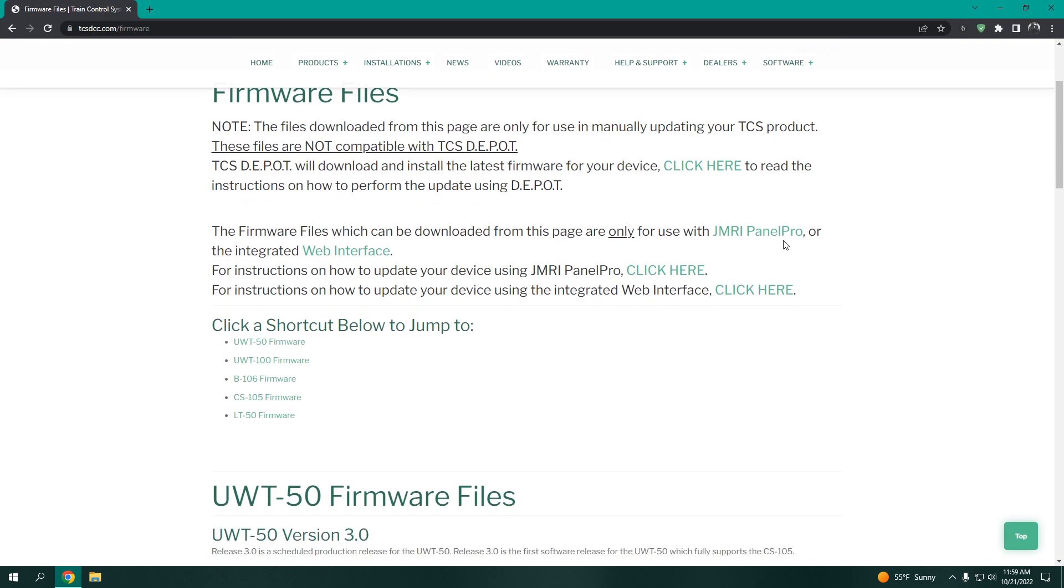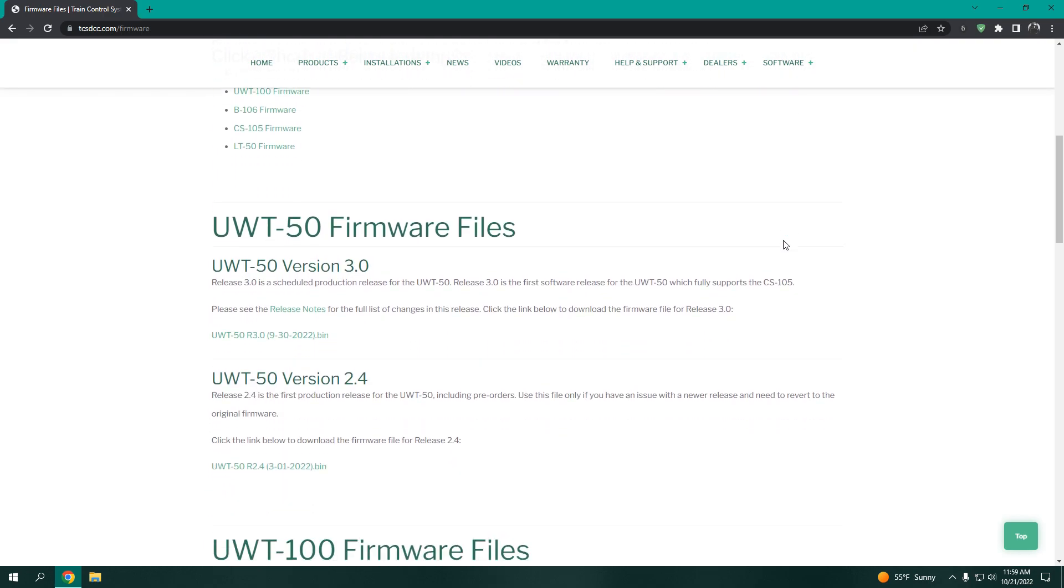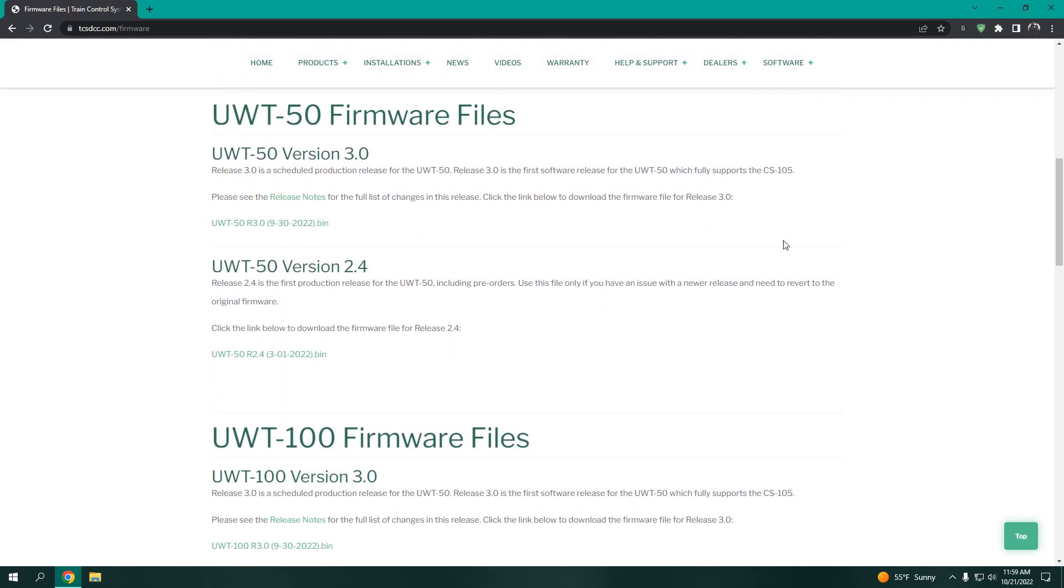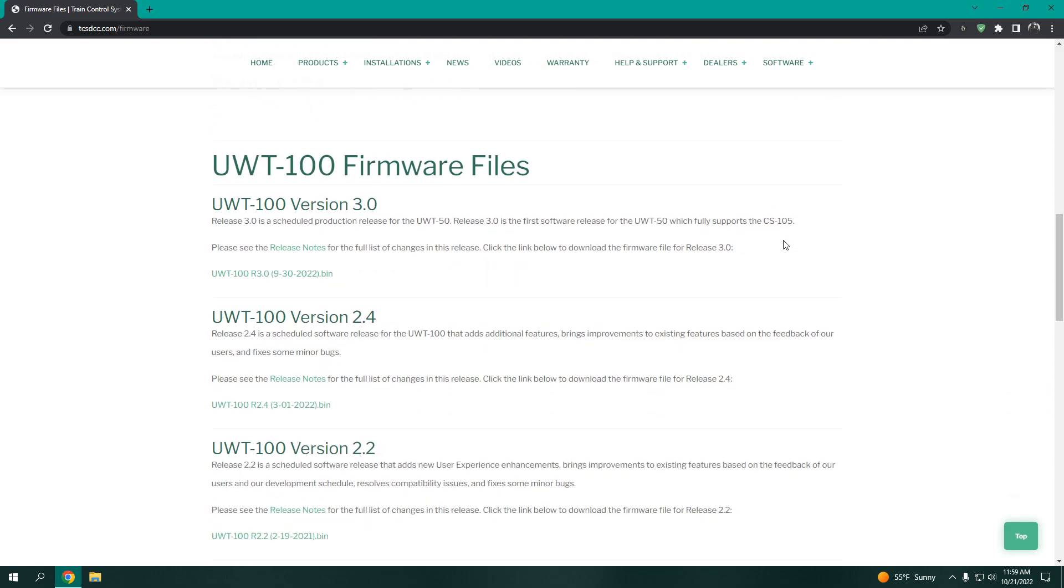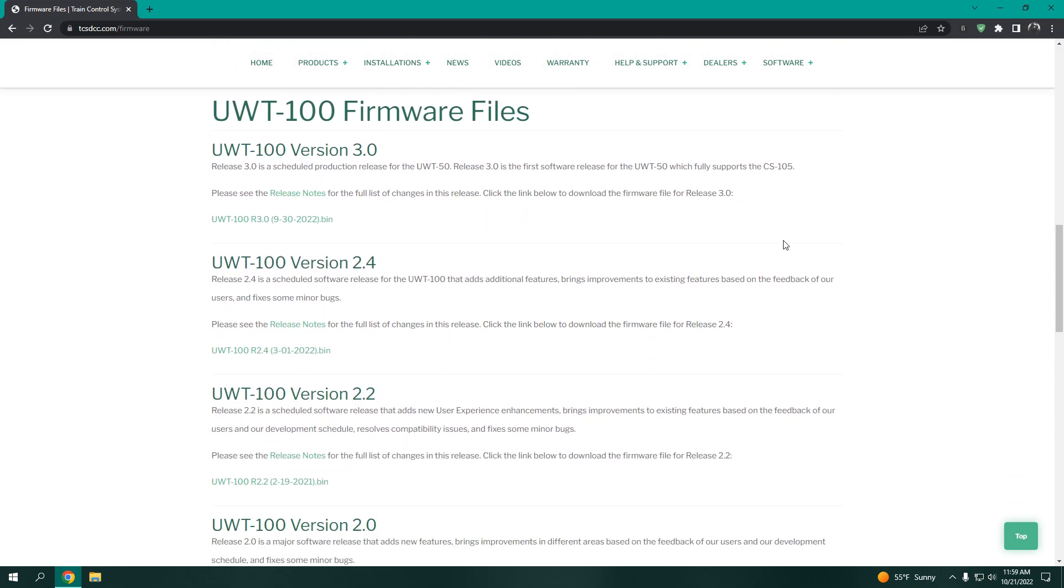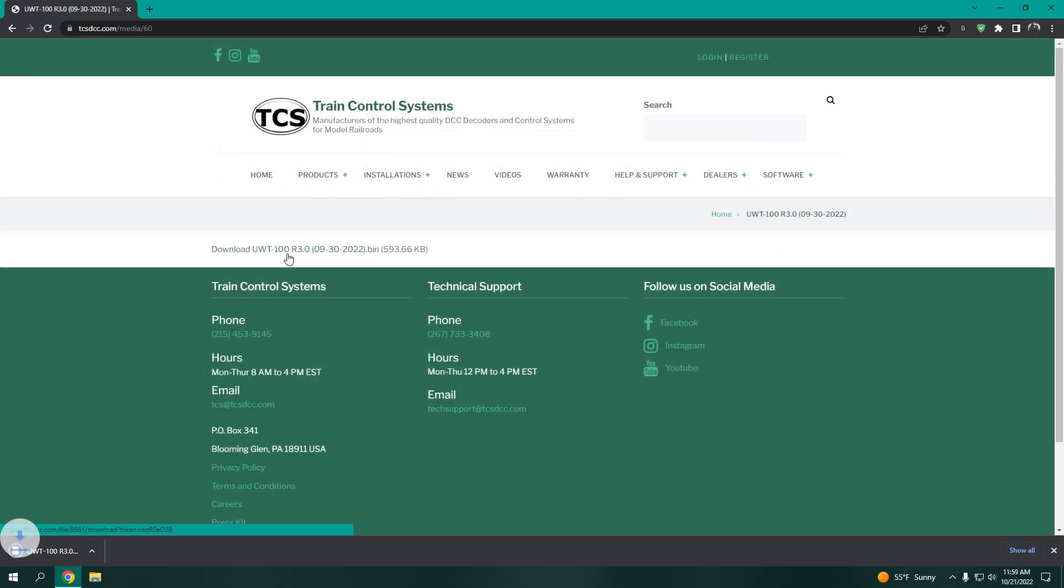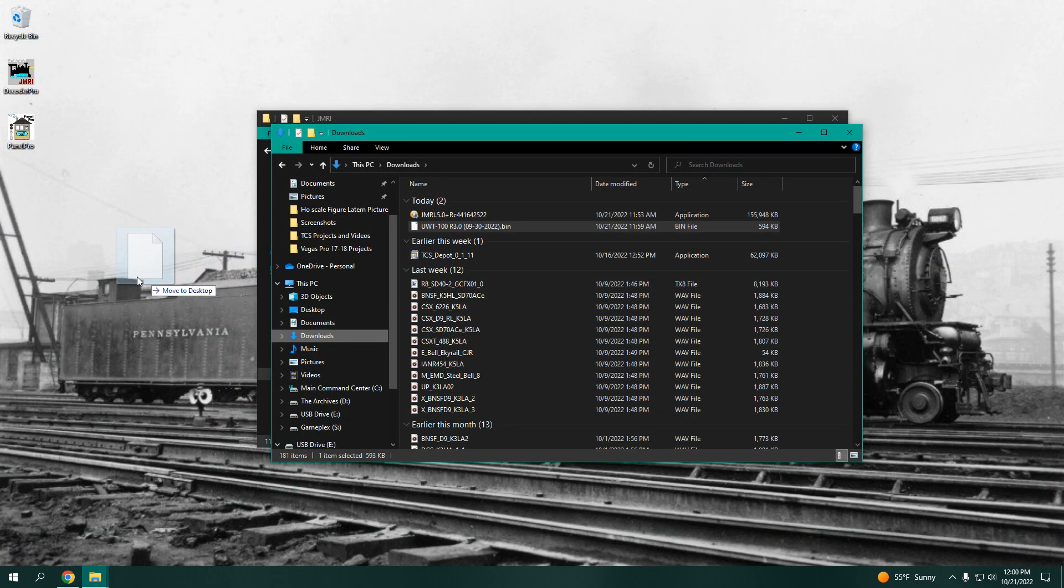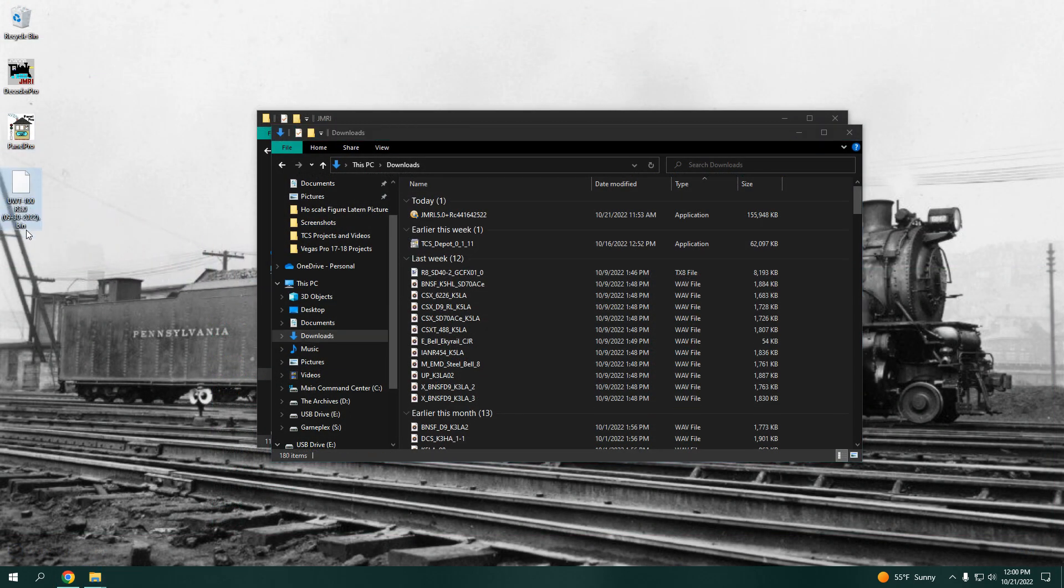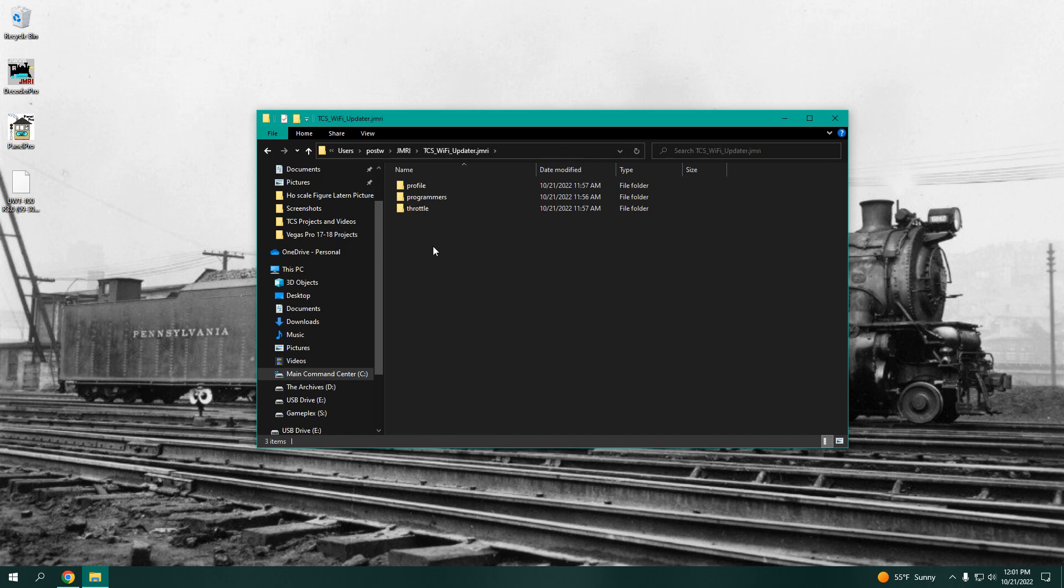On this page, we have all the firmware files that you need for any of our many LCC products. Download the firmware that you need. For ease of convenience, you will need to move the BIN file from the Downloads folder to the Panel Pro profile that we just created.